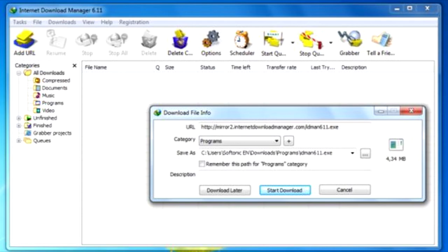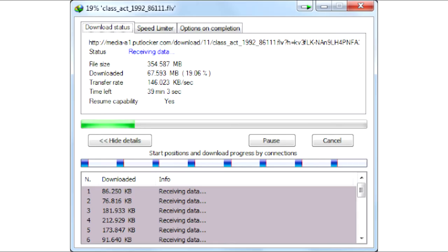Internet Download Manager had bugs in the integration with Google Chrome browser in previous editions, but these are now fixed.